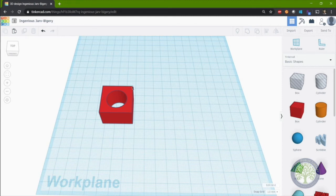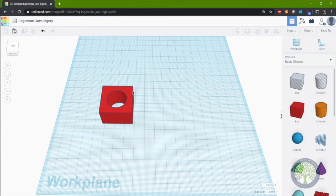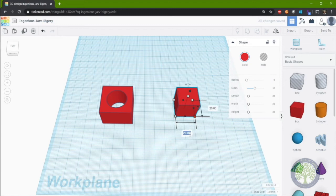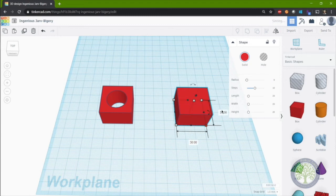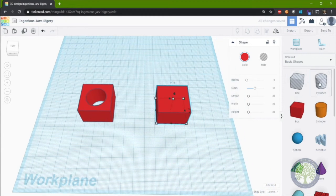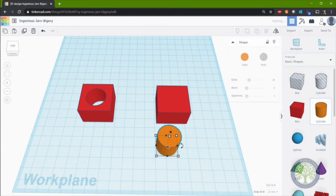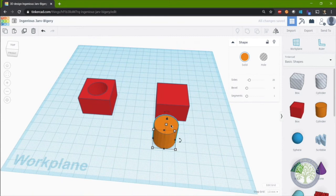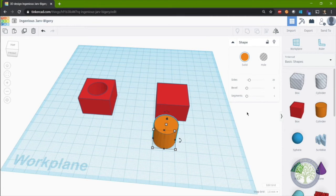So let's start with a box. We're going to change the dimensions for this demonstration to 30 by 30. And now let's start with a cylinder. Now, instead of this cylinder being a solid, we want to use it to cut a hole in a solid. So we will change the property to hole. And this can be done for any basic shape.